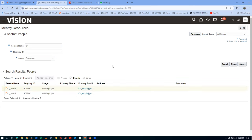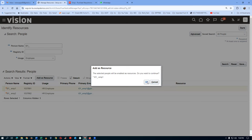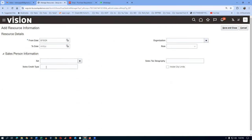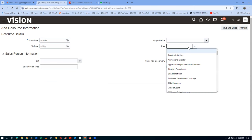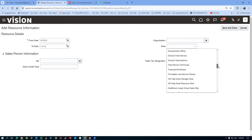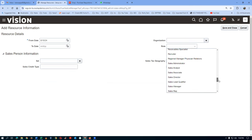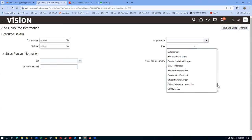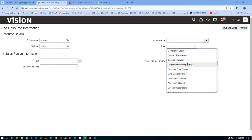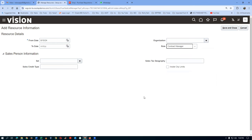Select the employee and click 'Add as Resource.' The system asks: the selected person will be enabled as a resource — do you want to continue? Confirm. You'll see set, sales credit type, organization, and role fields. For the role, make it 'Contract Manager.' This is sufficient for a PC site — and according to our student Asish, it also works for service and sell contracts. We've now made this employee a CRM resource with the contract manager role.